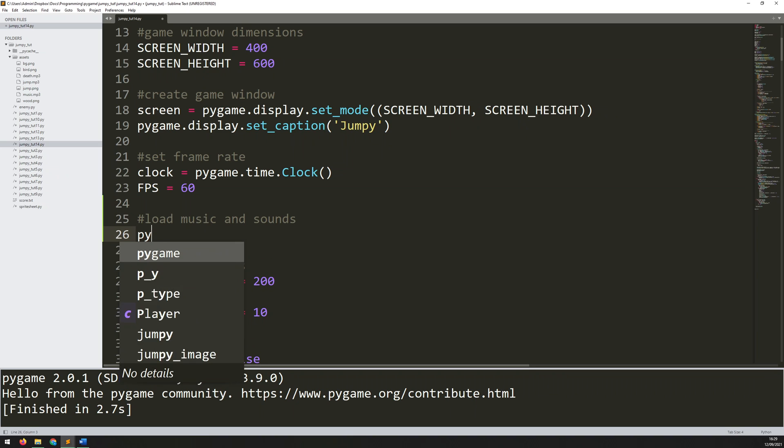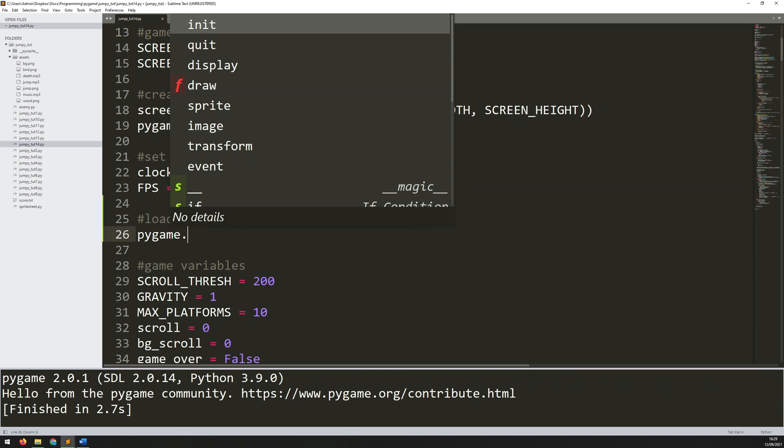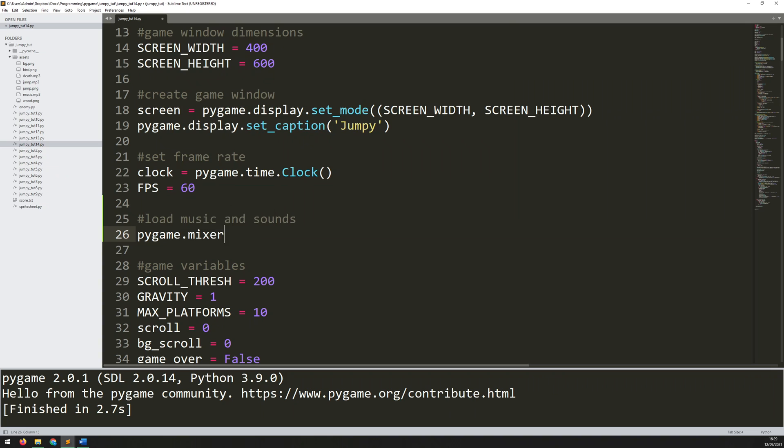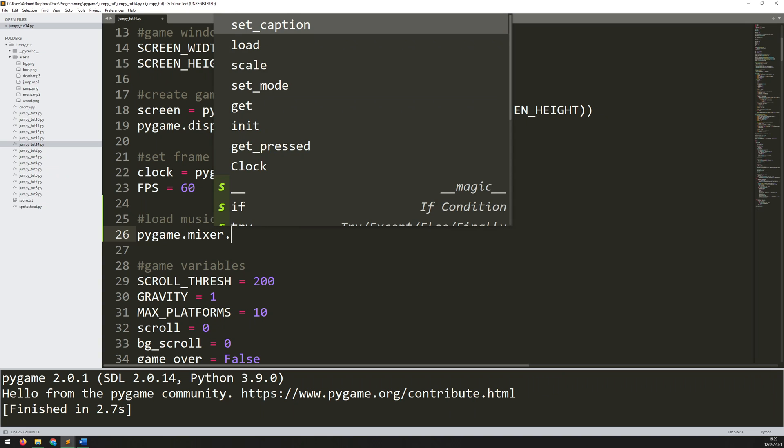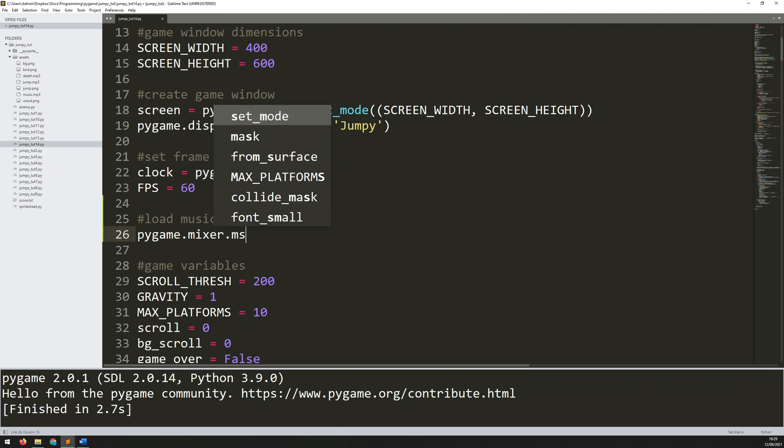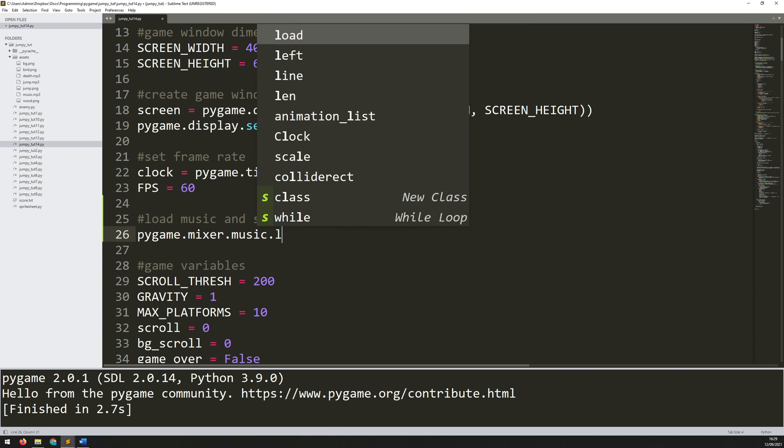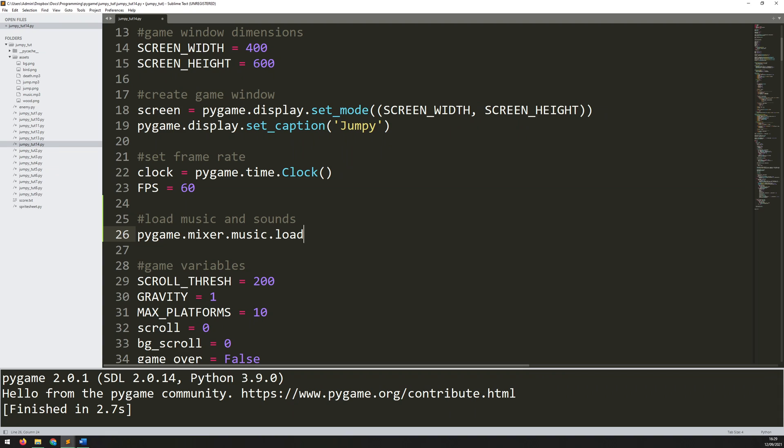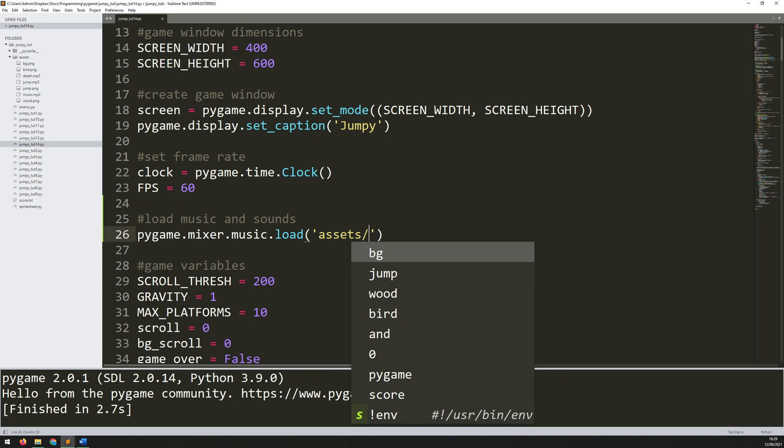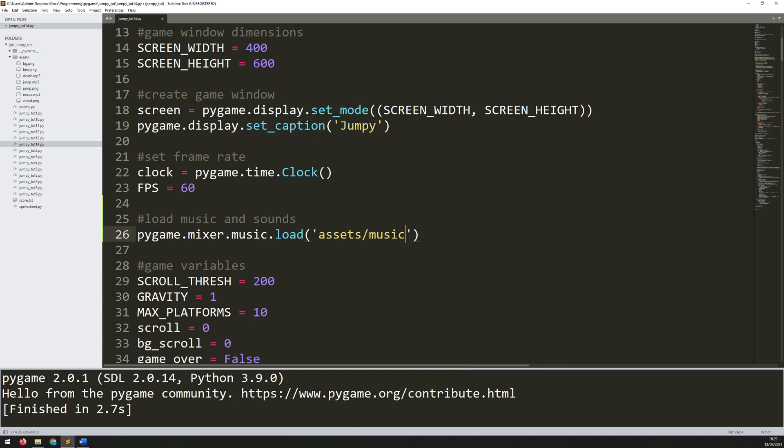And load them in pretty much the same way as with the images. So the function here is a little bit different. It's Pygame.mixer.music.load. But then you just have to specify the location of the file. So my one is within this assets folder. Just the same as the images, it's within the subfolder here and it's called music.mp3. That means that first of all, I need to tell Pygame to go to this assets folder and then load in music.mp3.